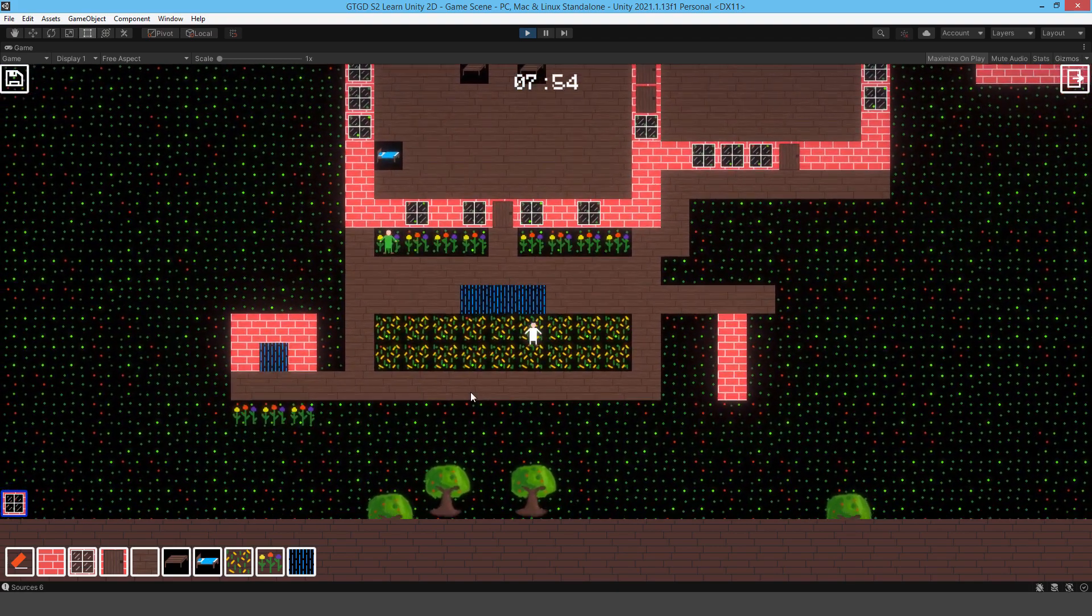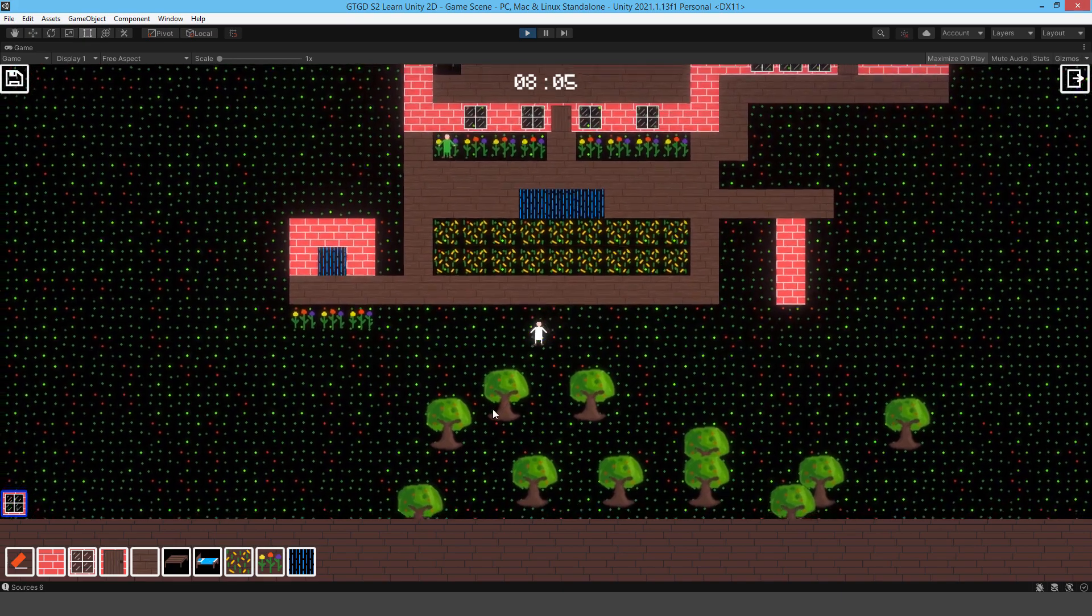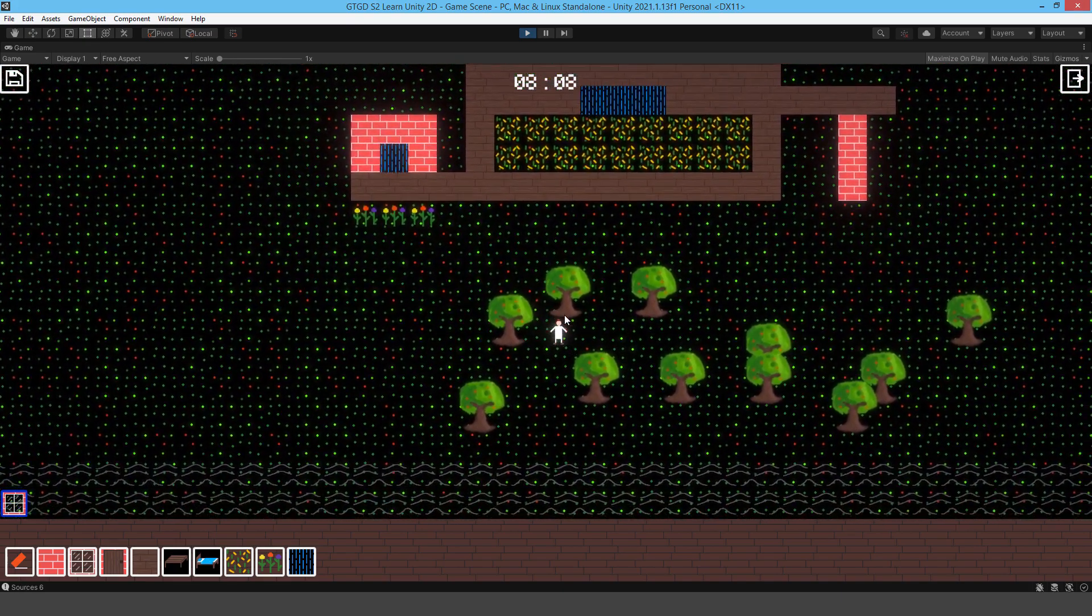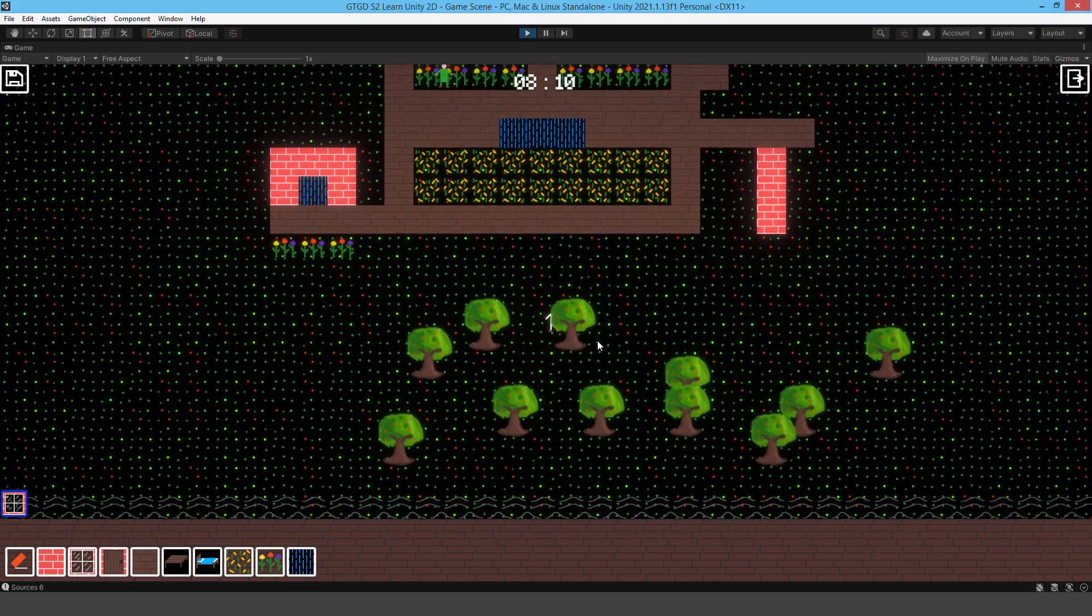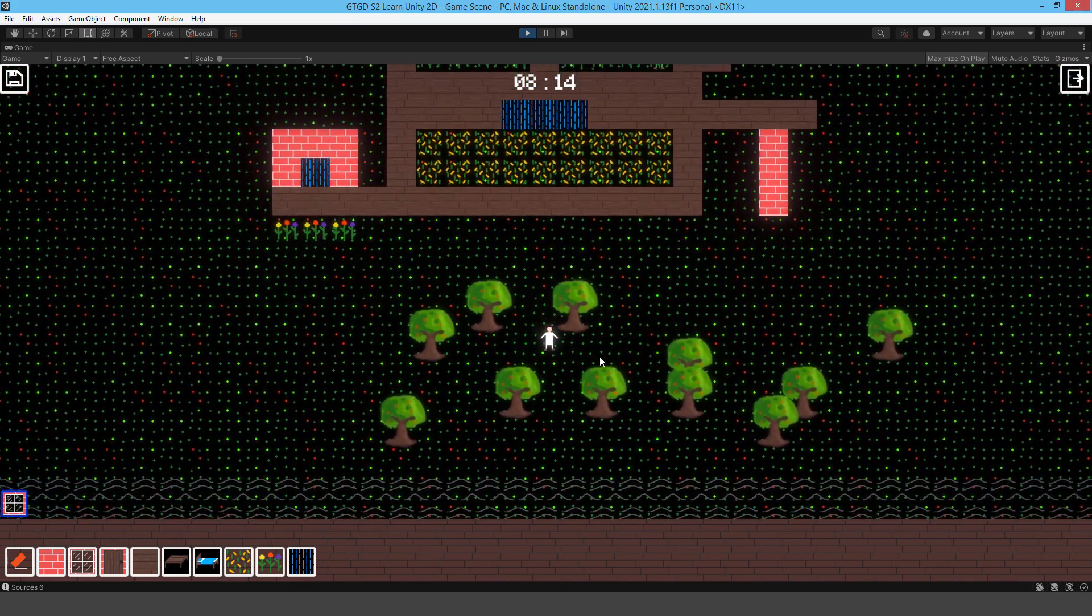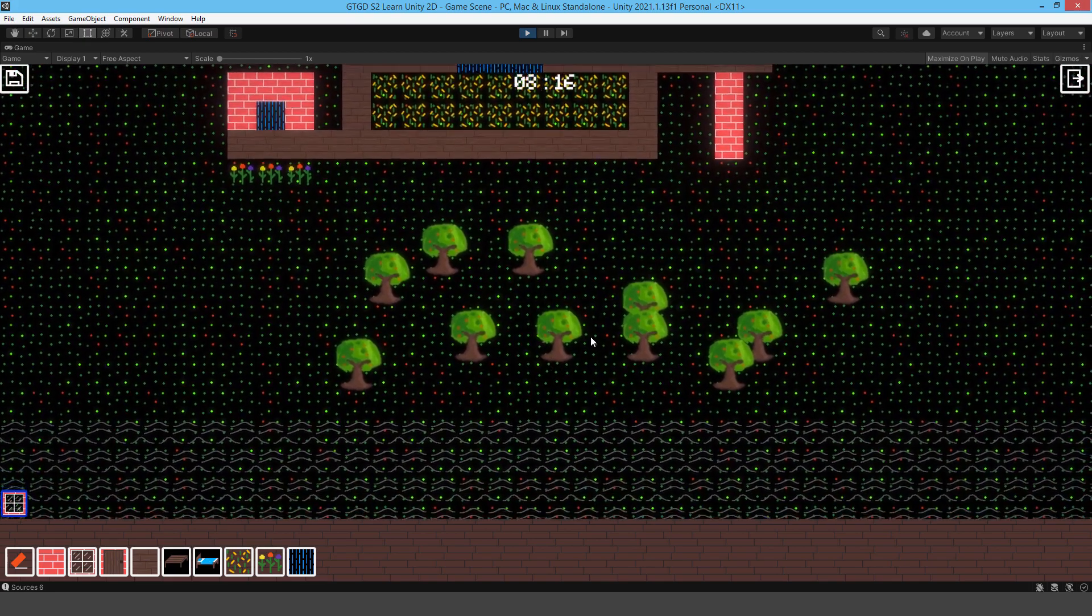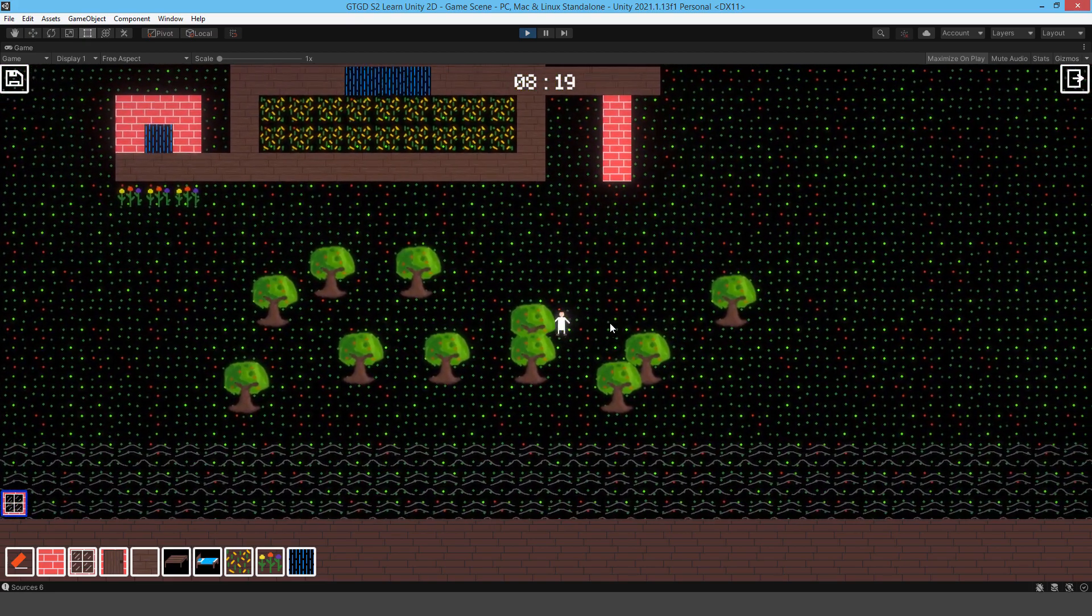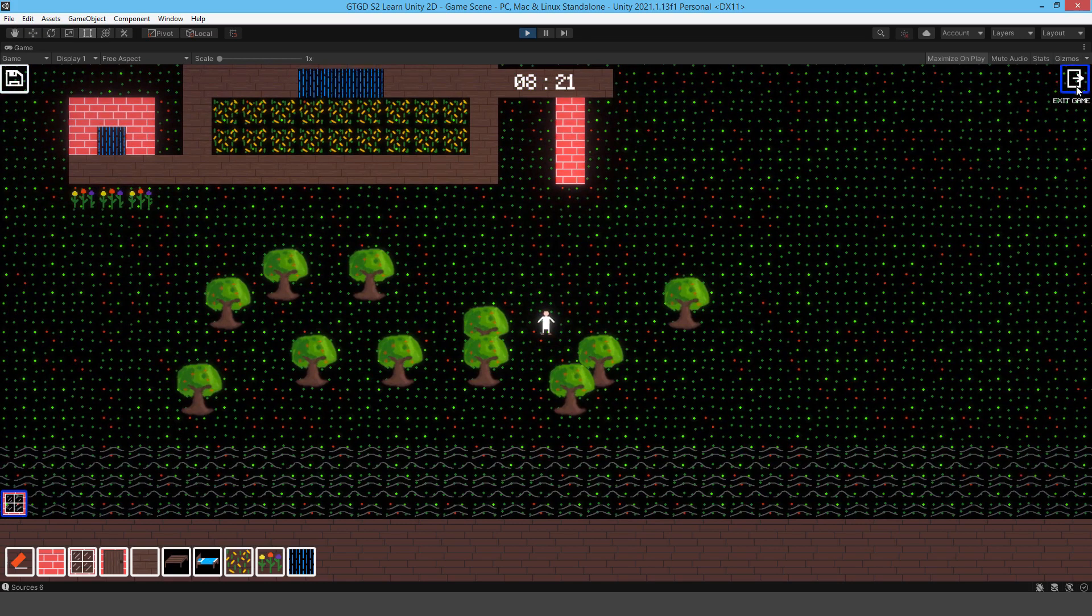You're also going to set up sorting orders so that large objects, your player can appear in front or behind that object. That's it, you can go ahead and jump into the tutorials.